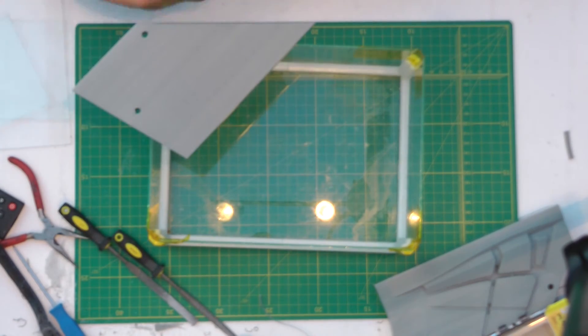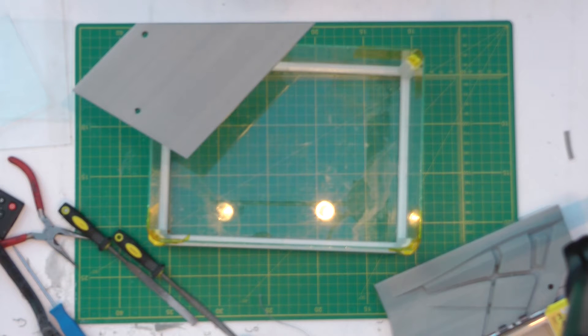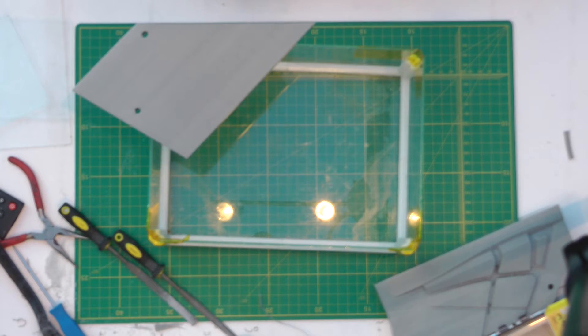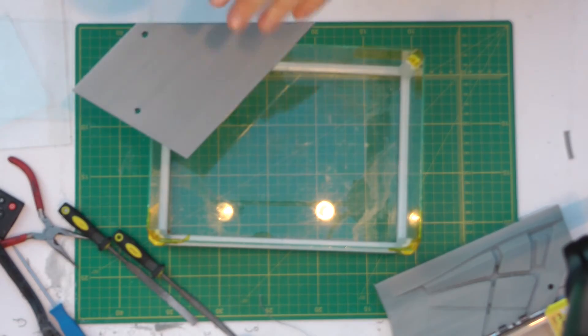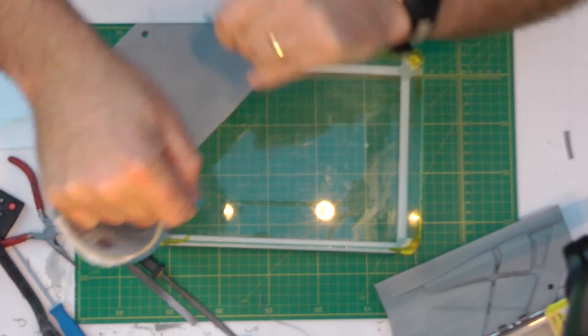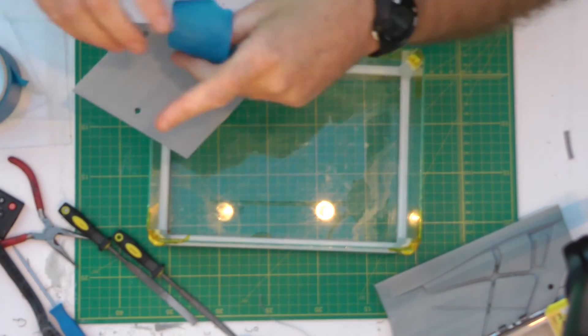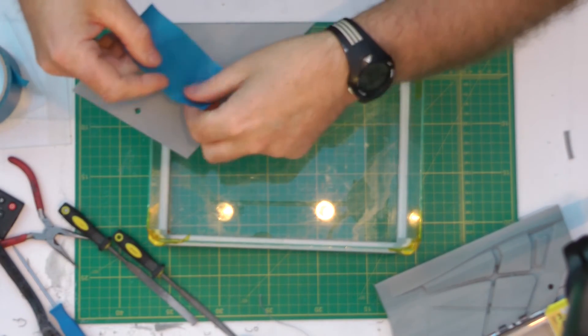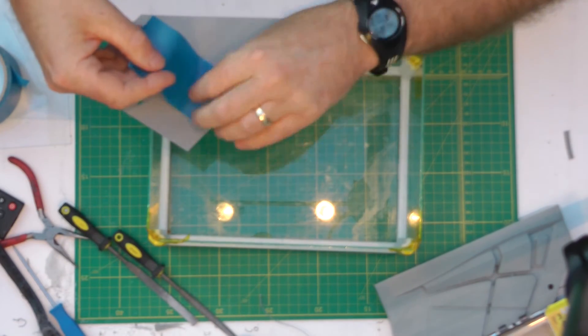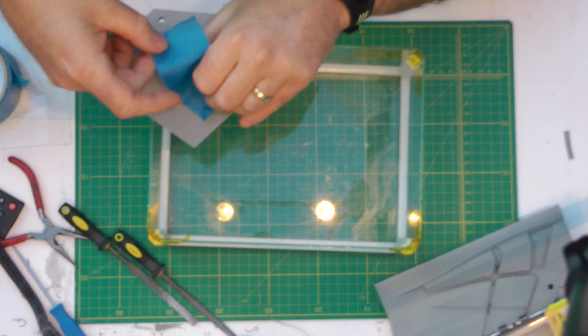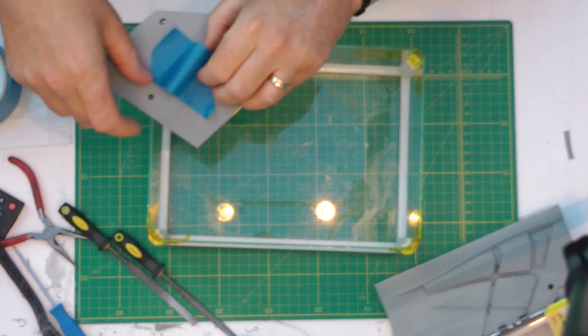And then basically what I do is, on the side that I'm not really worried about with the finish, I'll get some masking tape or painters tape and I'll put a little loop in there like that.